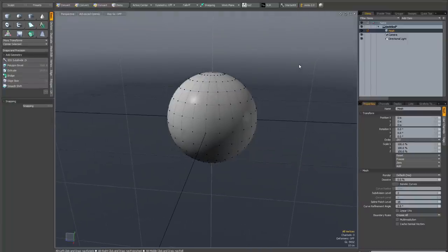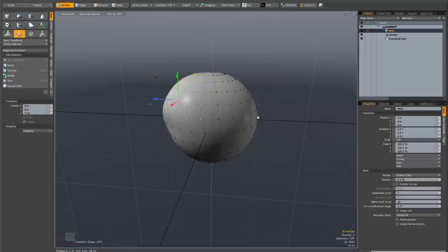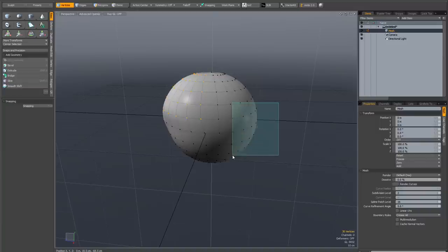One complaint that people sometimes make about the modeling workflow in Modo is it can be a little bit clicky. What I mean by that is if you make a selection, you activate a tool, perform a transform, then you have to drop the tool.